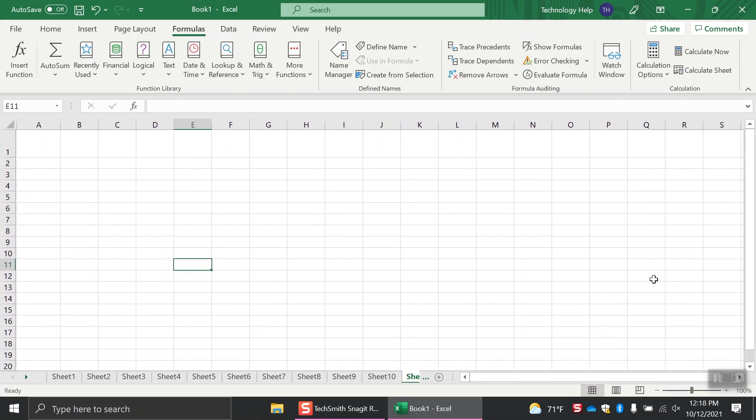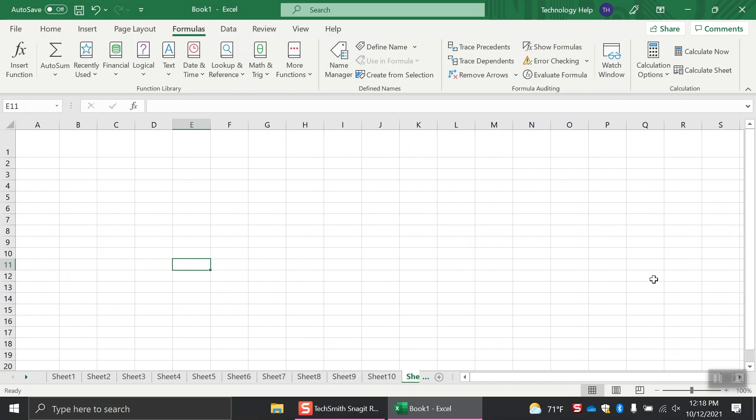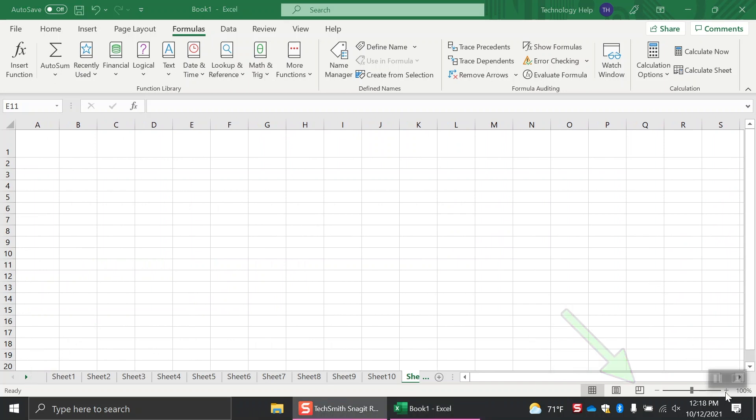Finally, at the very bottom of the screen, below the horizontal scroll bar, is the status bar. Here you'll find items like the mode indicator, layout selections, and the zoom slider.